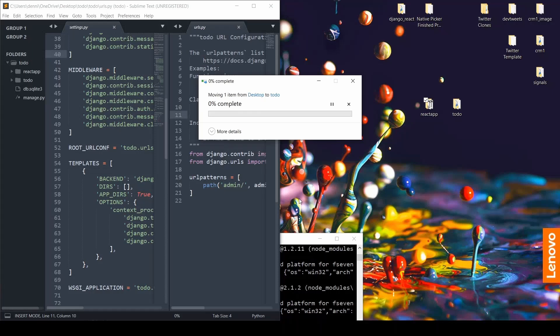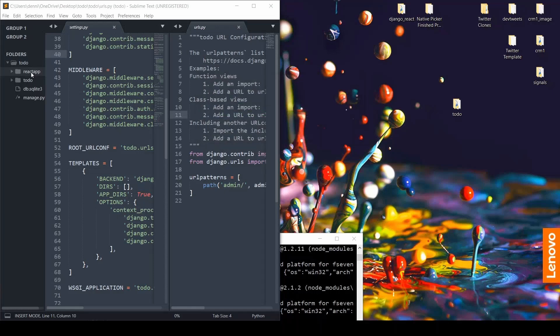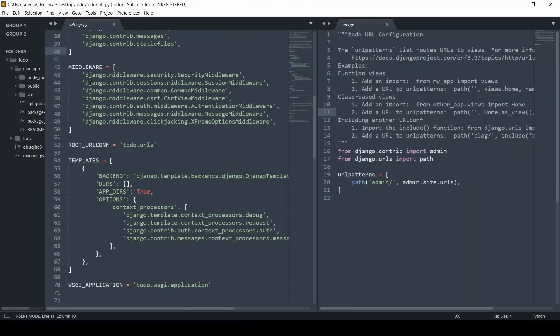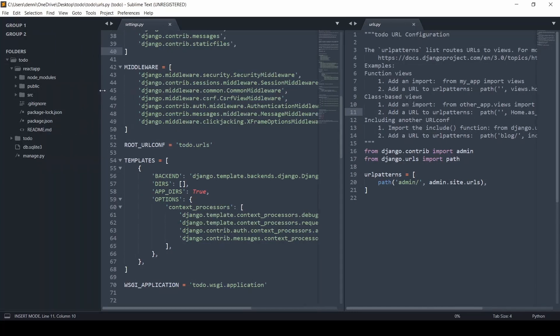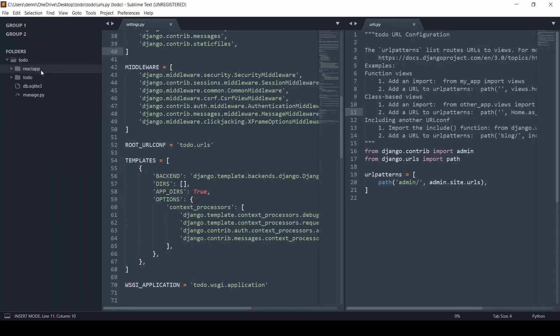And what we're going to have to do is actually go ahead and cd again into that React app, but now within the Django project. So there's our React app, and everything checked out. So there's all of our files, and I'll just go ahead and make this full screen.